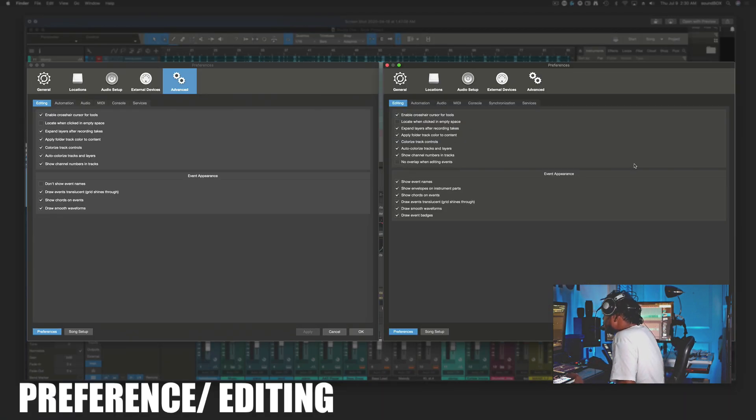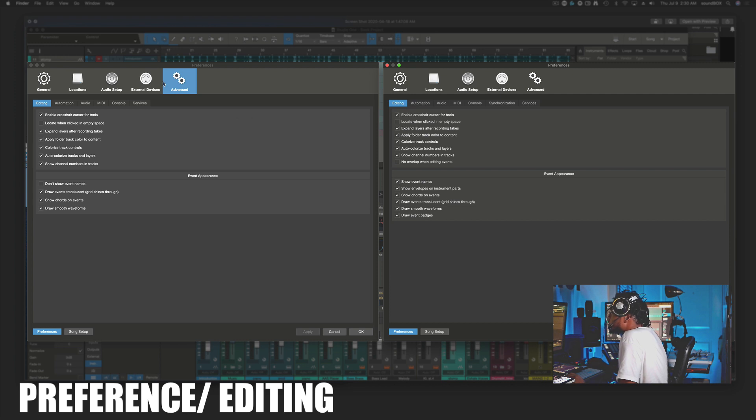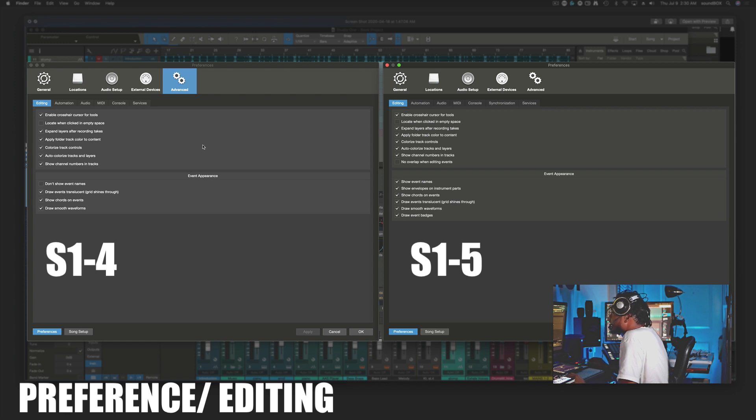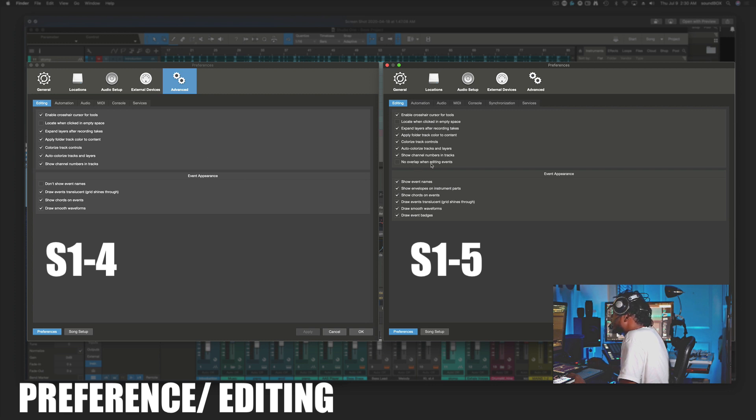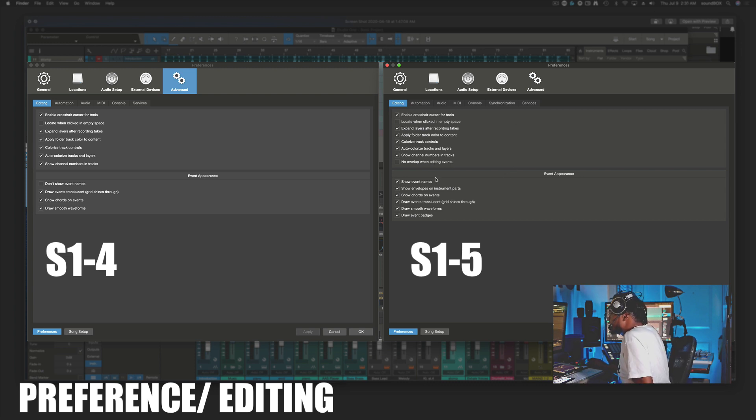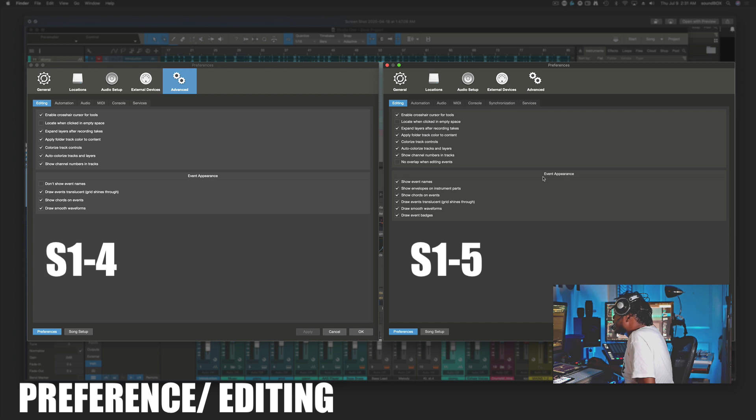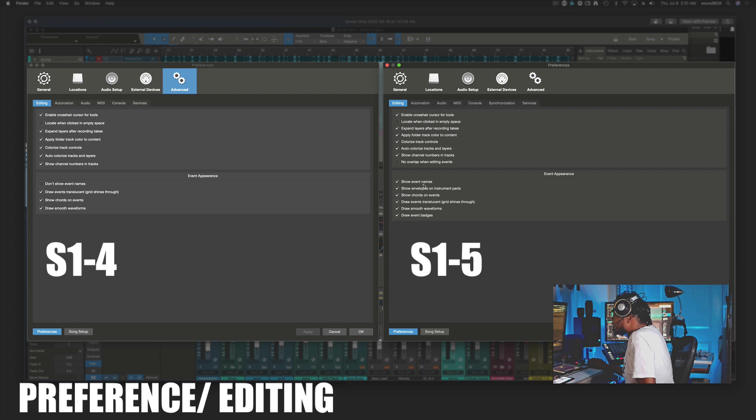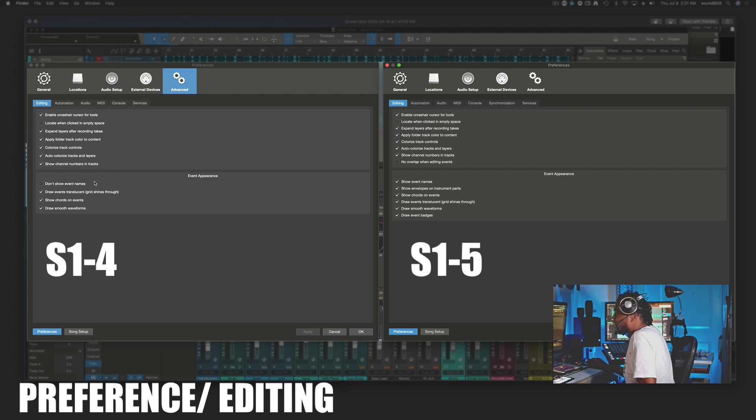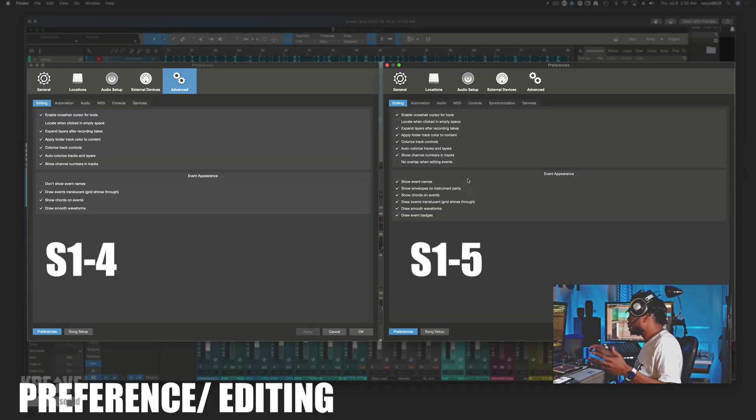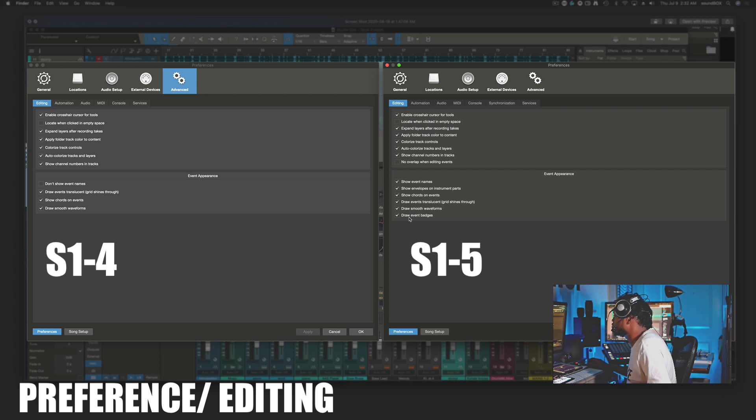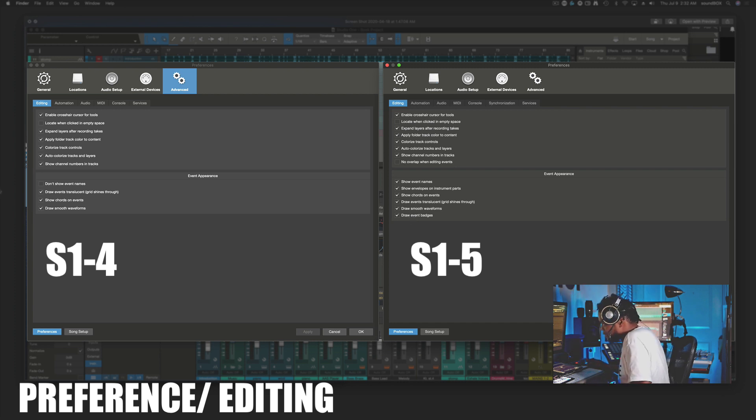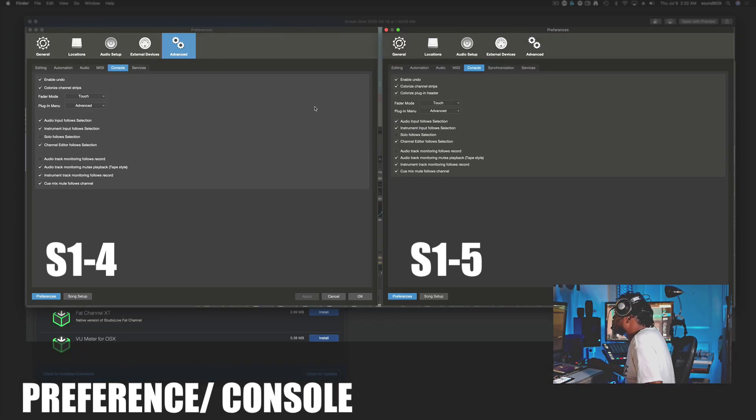Looking at a screenshot, I did a comparison between Studio One 4 and Studio One 5. Studio One 4 is on the left and Studio One 5 is on the right. Looking at the advanced settings, I'm looking at some additions that they made. Right here at the top half, you can see that it says no overlap when editing events. According to Presonus, you guys asked for this, so it's here to support it. Looking at the second half where we see event appearance, Presonus has gotten a little slick right here. It says don't show event names on the left, and show event names on the right. All they did was flip this around. So basically what wasn't checked here is checked here automatically. Real slick. And then there's two additional options: show envelopes on instrument parts and draw event badges.